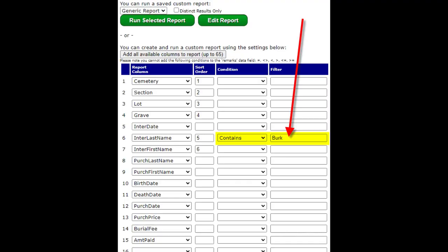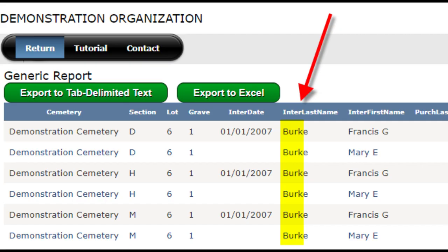Click on the return menu to get back to the reports page and click on the edit report button again. This time let's add a conditional filter. I'm going to tell the report that I only want records that contain the word Burke in the last name of the interred. This doesn't mean the last name has to exactly match — it just means the last name should contain the letters that make up the word Burke somewhere in the last name. If I wanted only names that exactly match, I would use the equal sign for the condition, but here I only want to scan the last names for partial matches. Scroll down and click save and run. The output now shows any name that contains the filter I assigned.